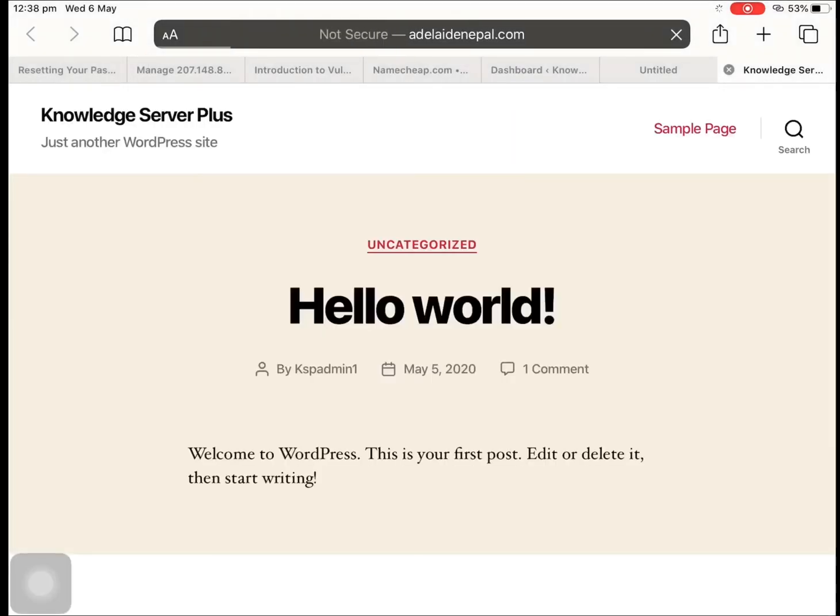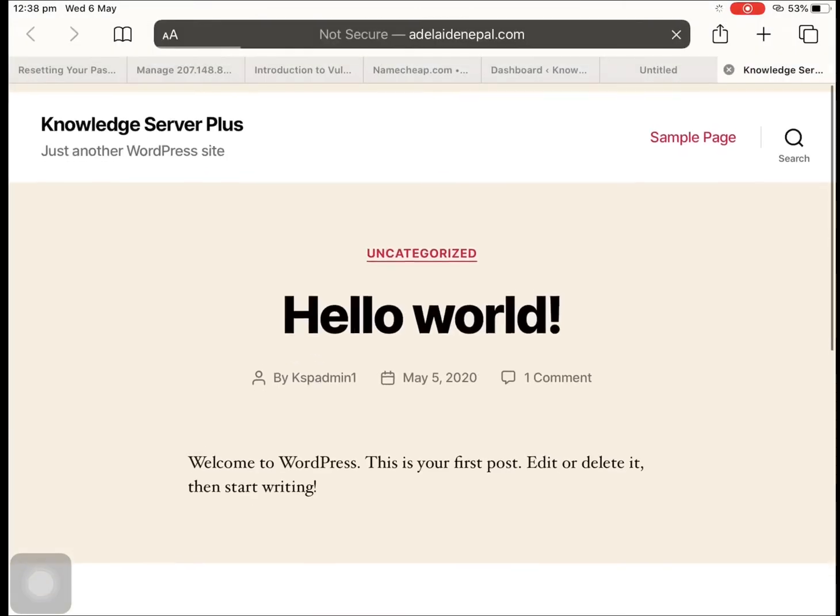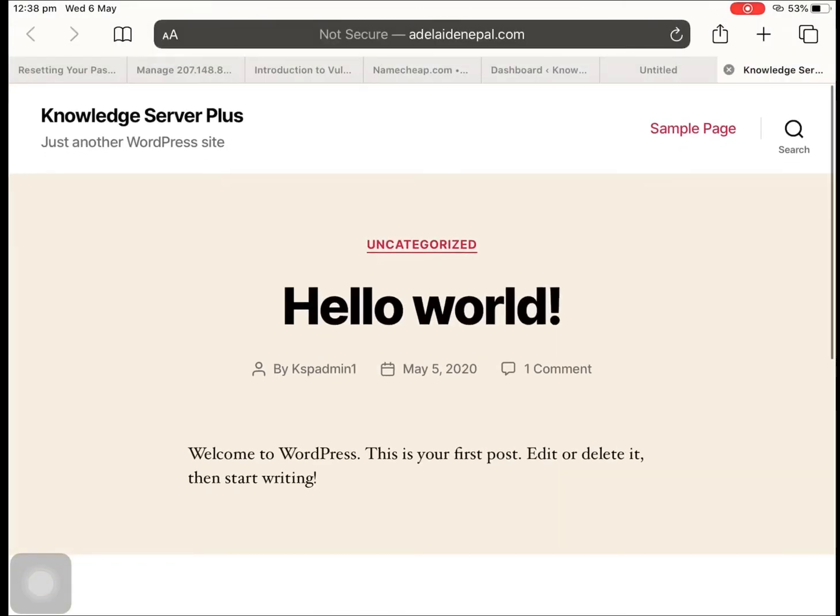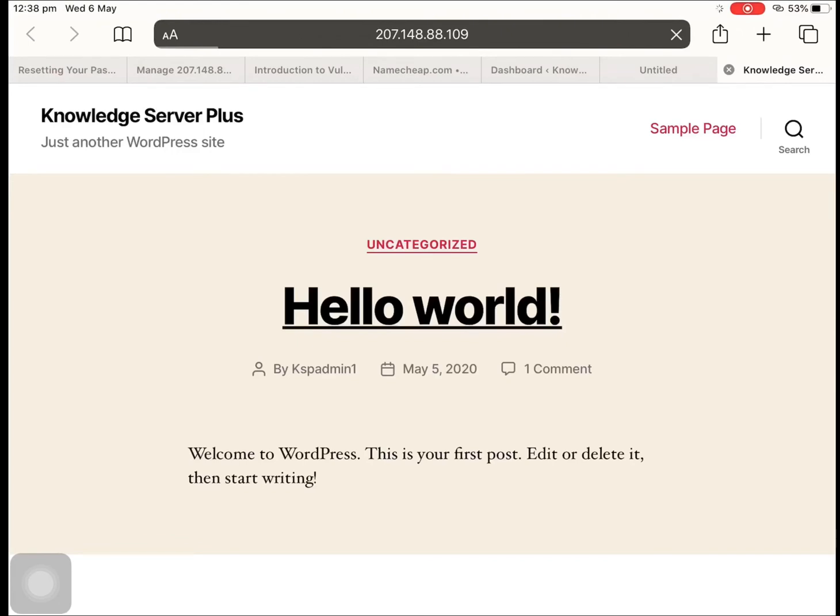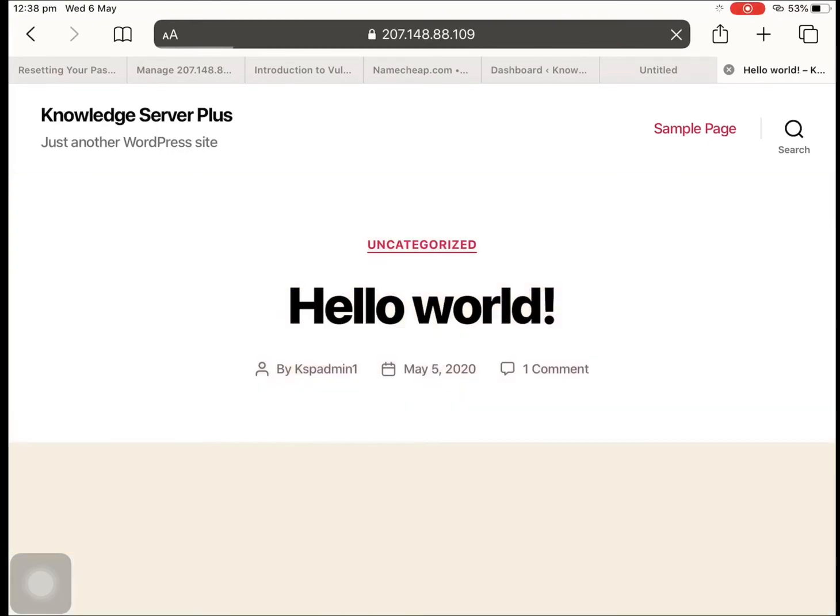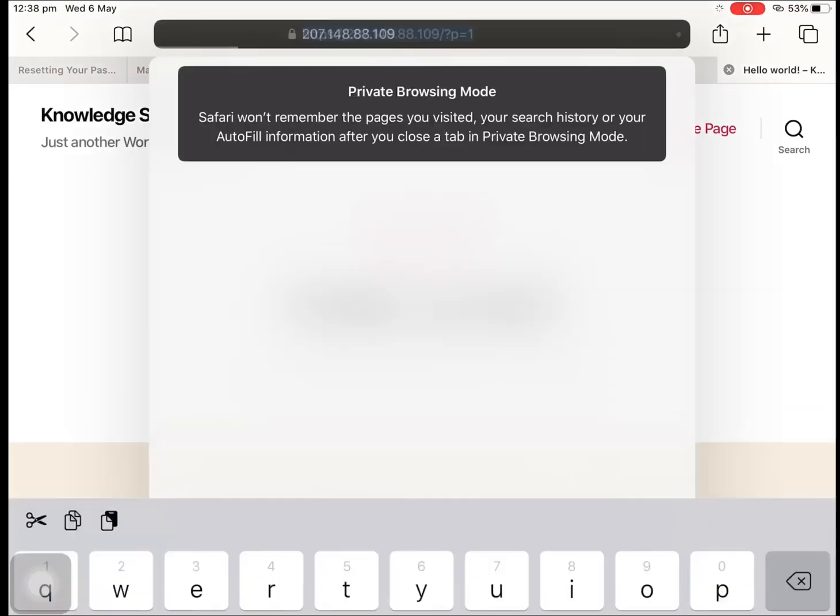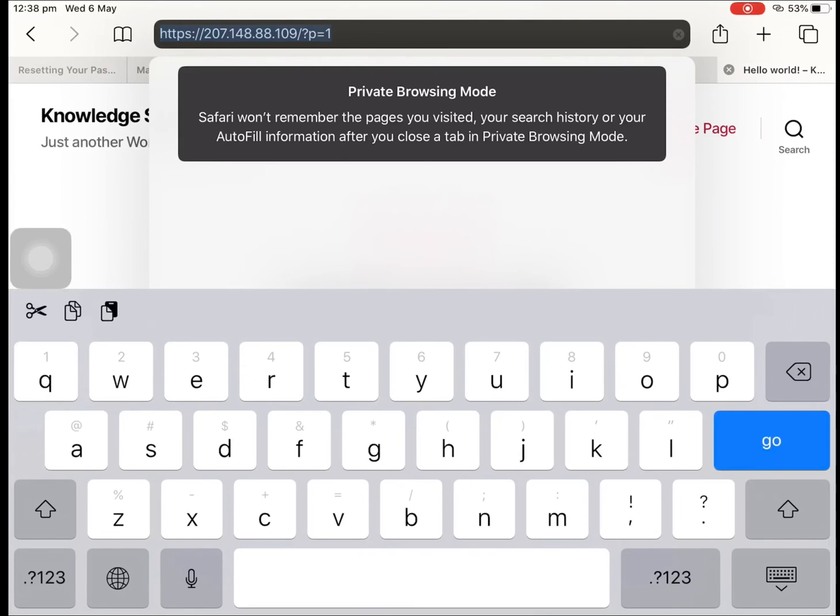So yeah, as you can see it's already directed towards our Vultr server, but there's still one thing left to do if you are using a WordPress site. So now you can see here the domain name has been changed into the IP address.